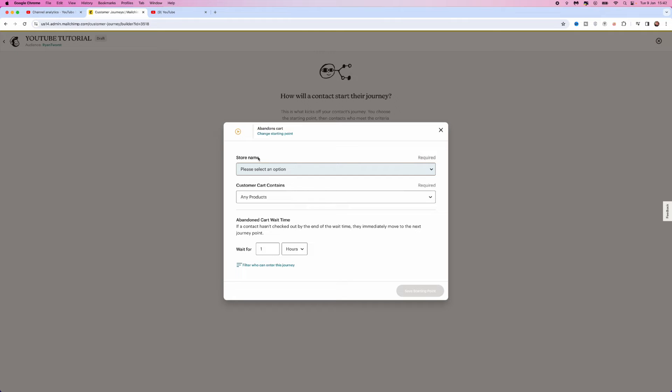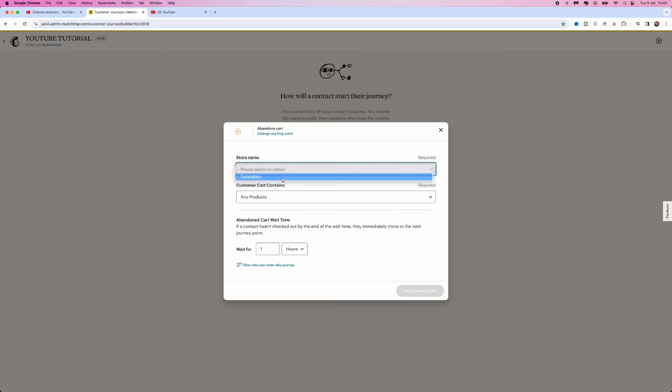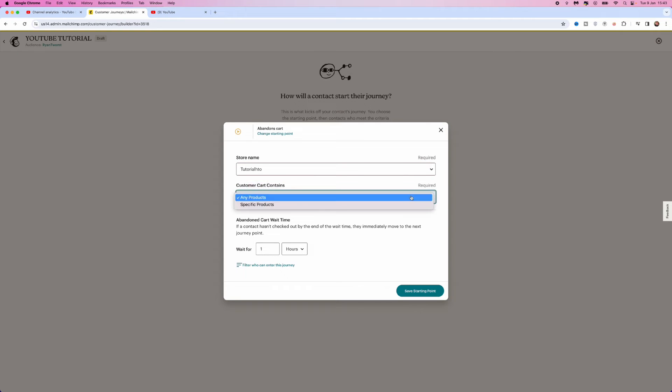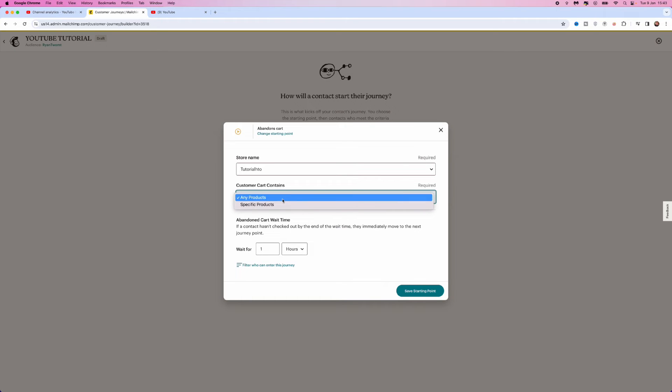So make sure you select the correct store name because this is the way that MailChimp will track who abandons your cart on your store. So click on the drop down menu, select your store, go to Customer Cart Contains and you can choose any products or specific products. Now, most people will leave this on any product and then it will just do this for any product that is listed on your store.